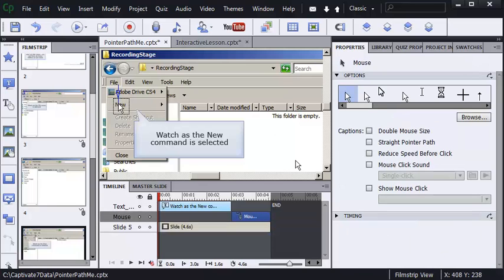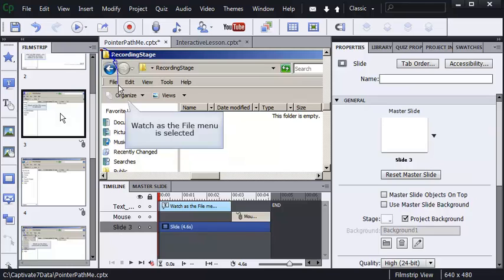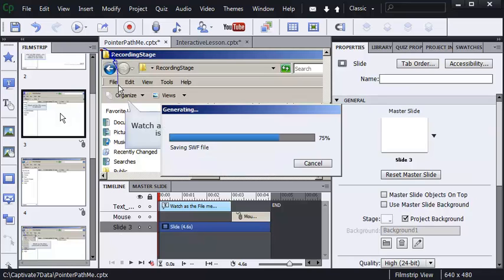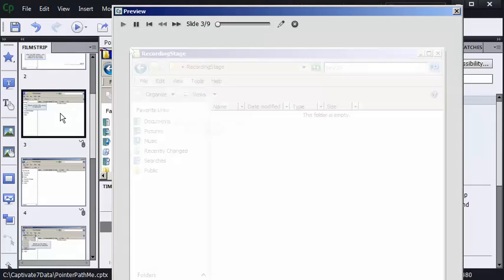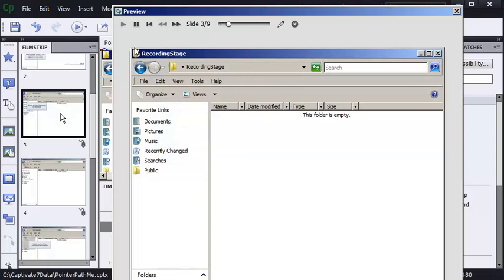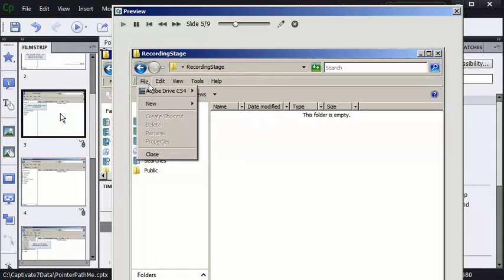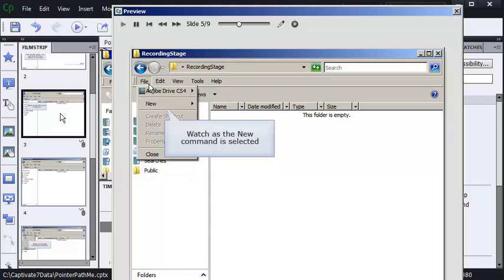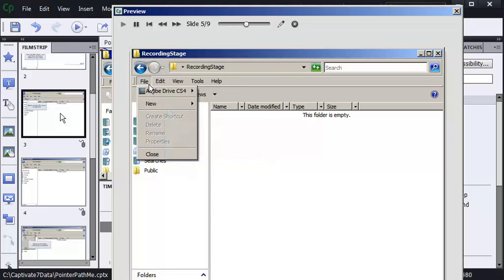If I go back to slide number three and I preview five slides again, I'll press function key number ten. When the preview plays, you'll notice that the click sound has been removed. Here we go. And here's the mouse moving. No click sound. Awesome.